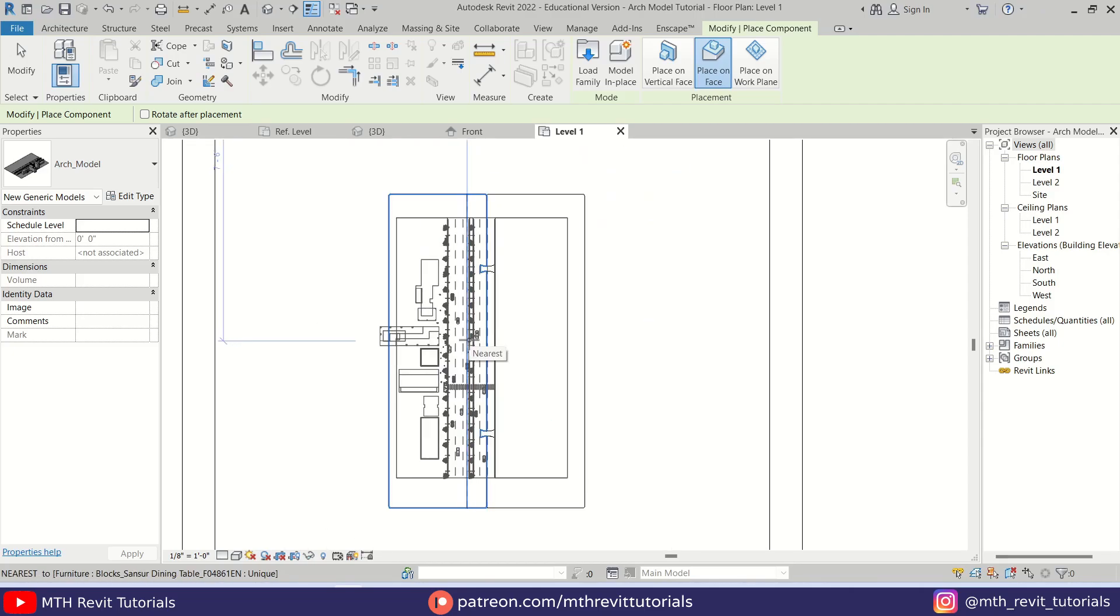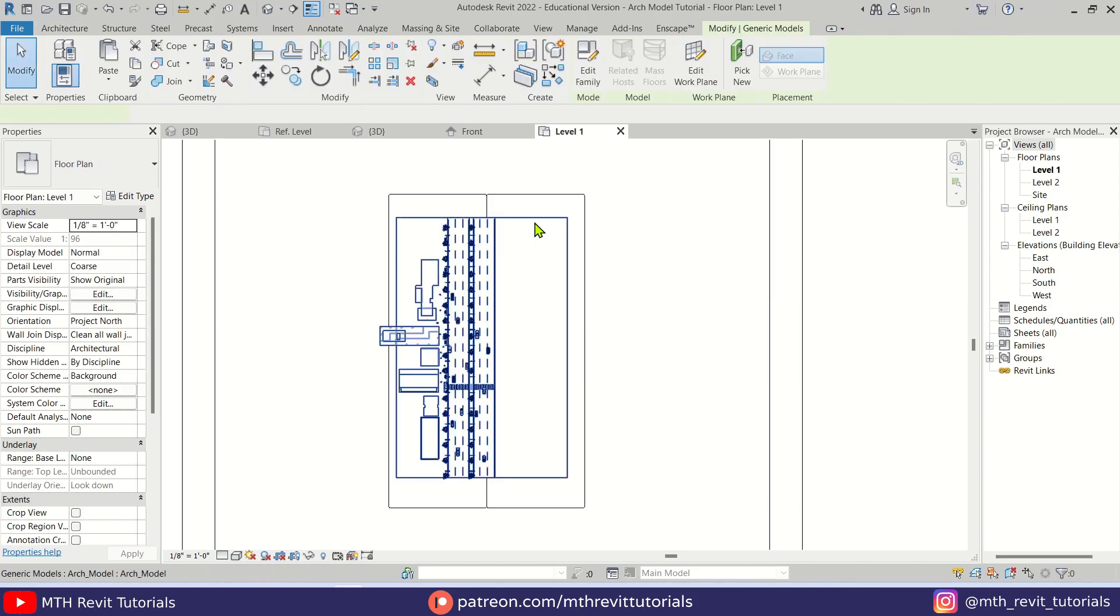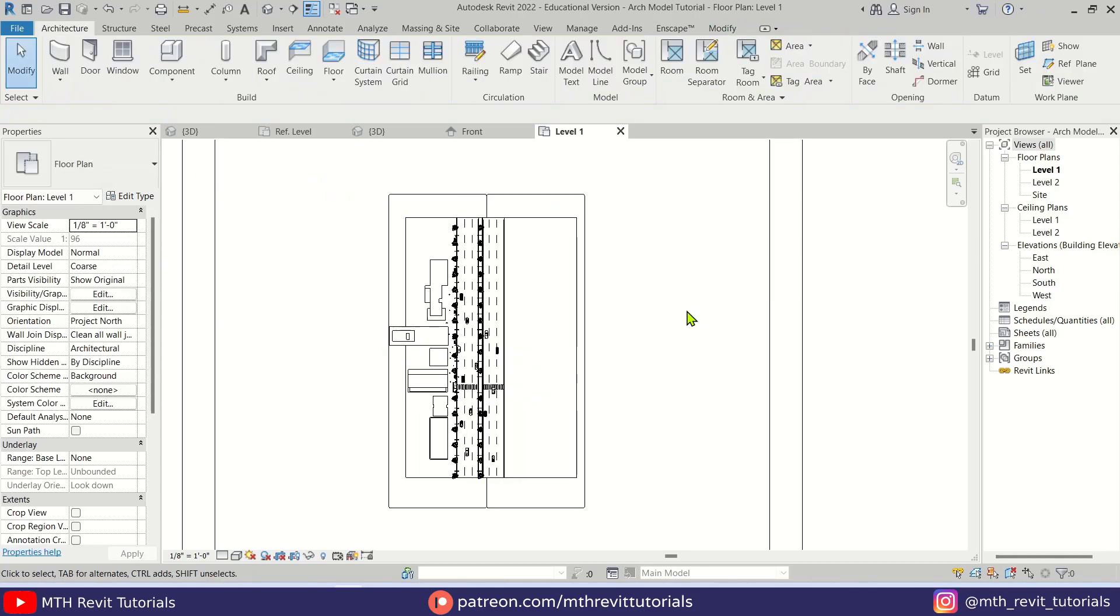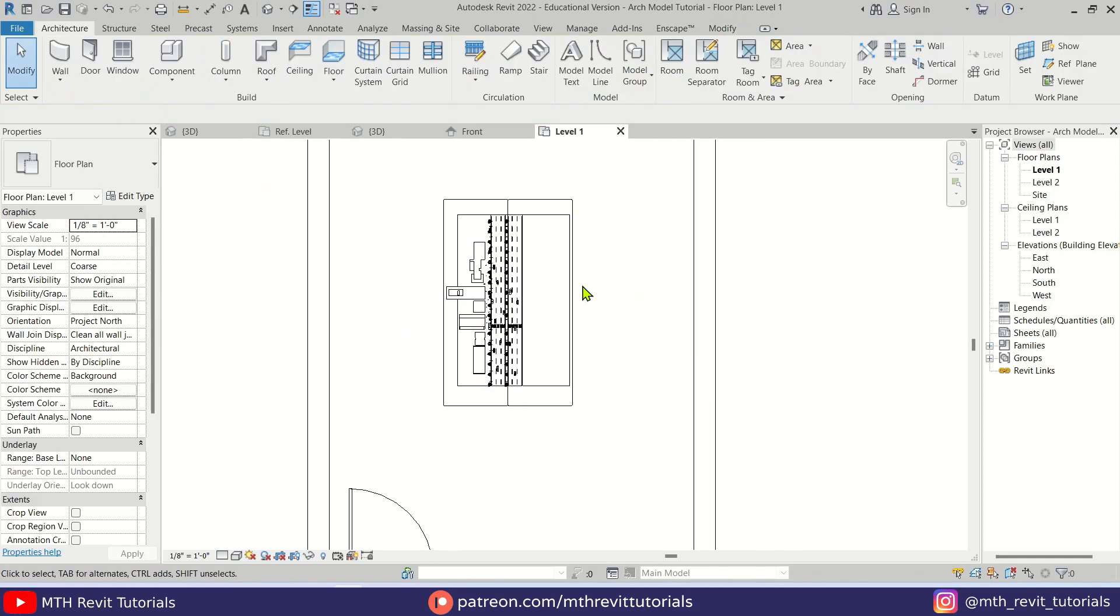Let's see how it will look like in the Enscape. And it turned out pretty good. So that's how you can transform your Revit projects into scaled architecture models using this simple trick.